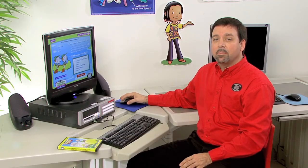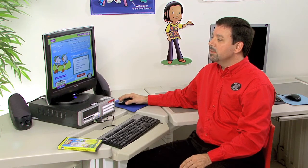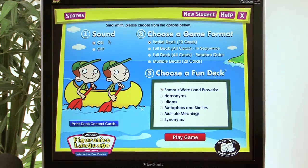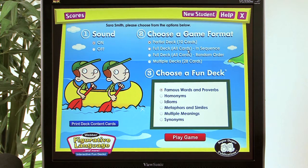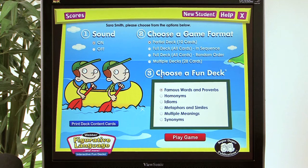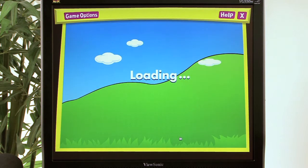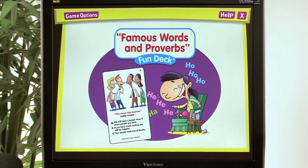This brings us to our options page. From here we can choose: number one, to have the sound turned on or off; number two, we can choose a partial deck, the full deck of cards in sequence, the full deck in random order, or even multiple decks; and number three, we can choose the actual deck that we want to target for this session. Once we've done that, we select play.